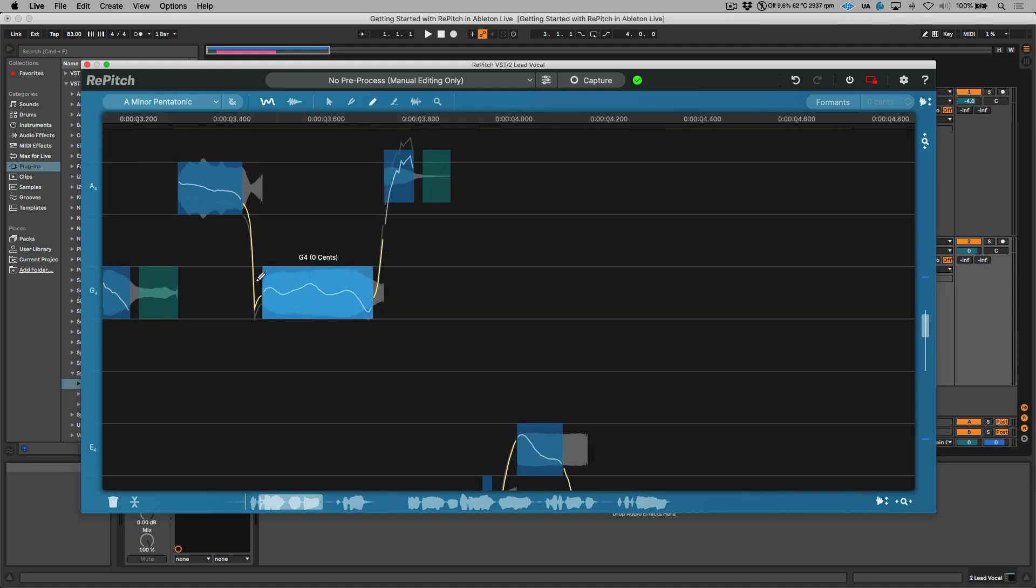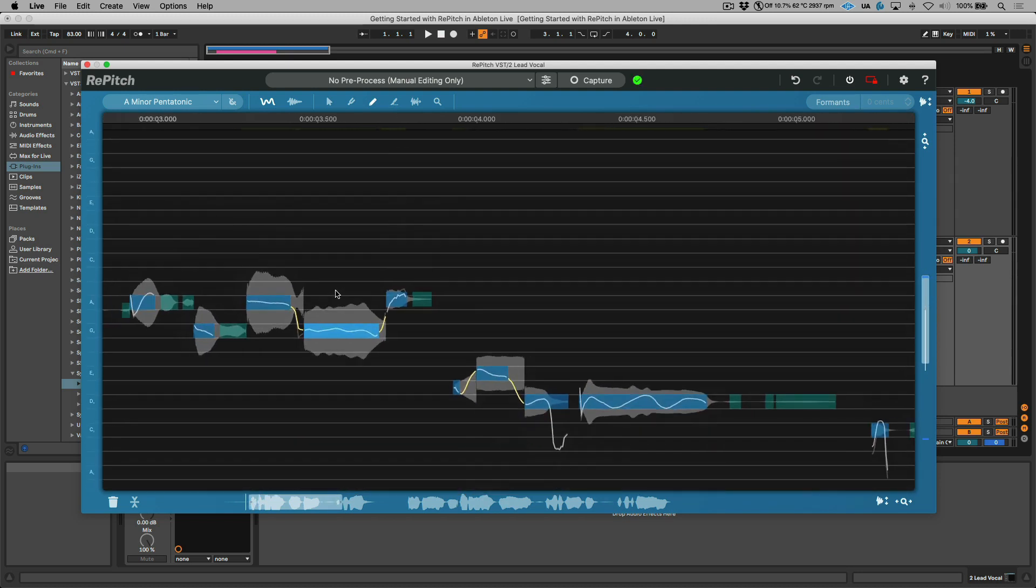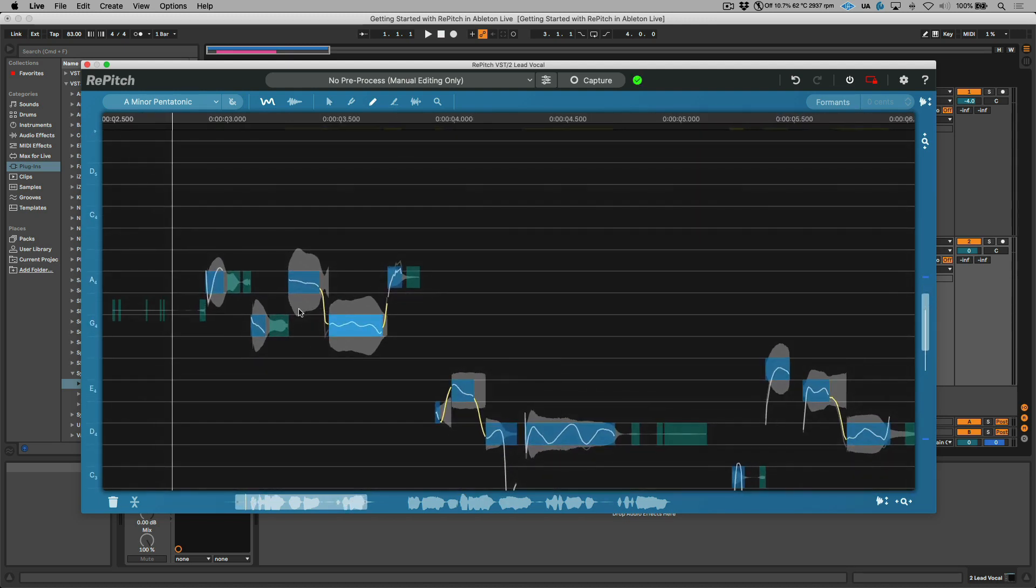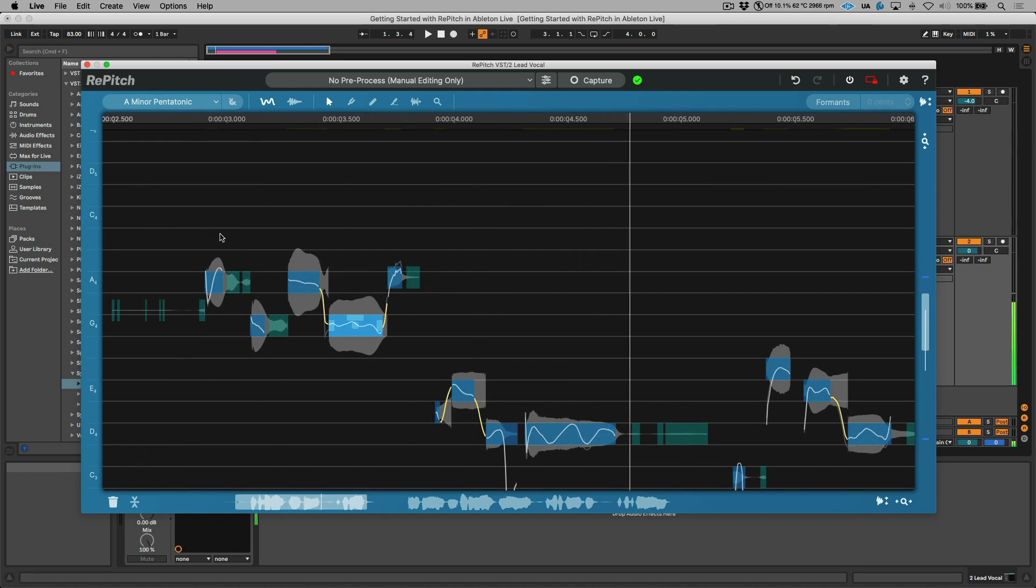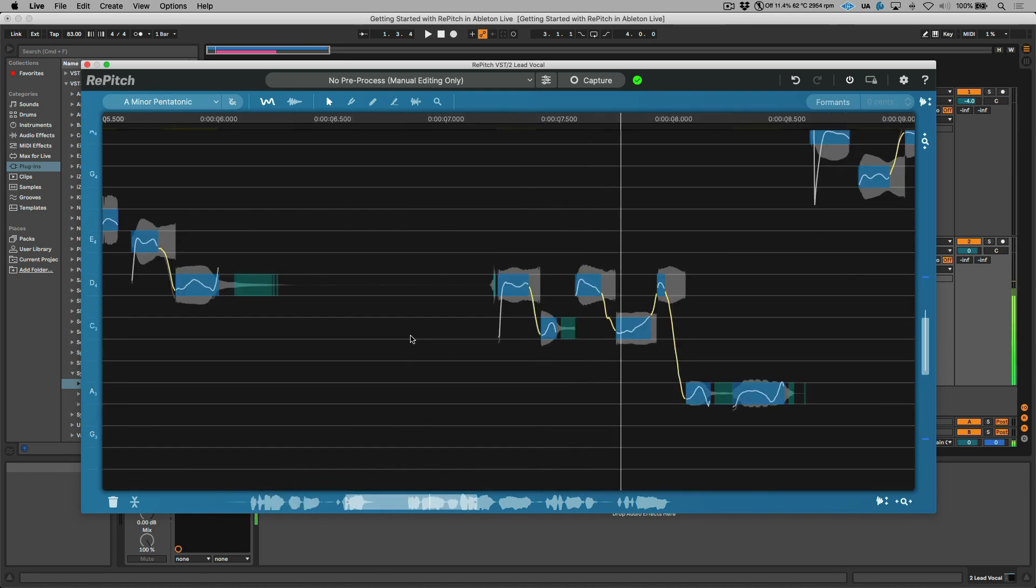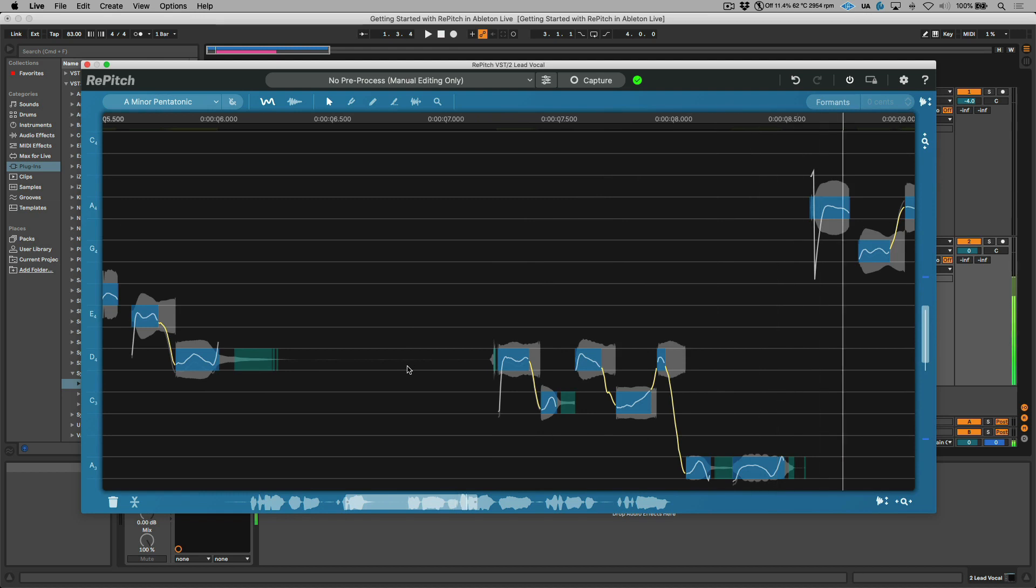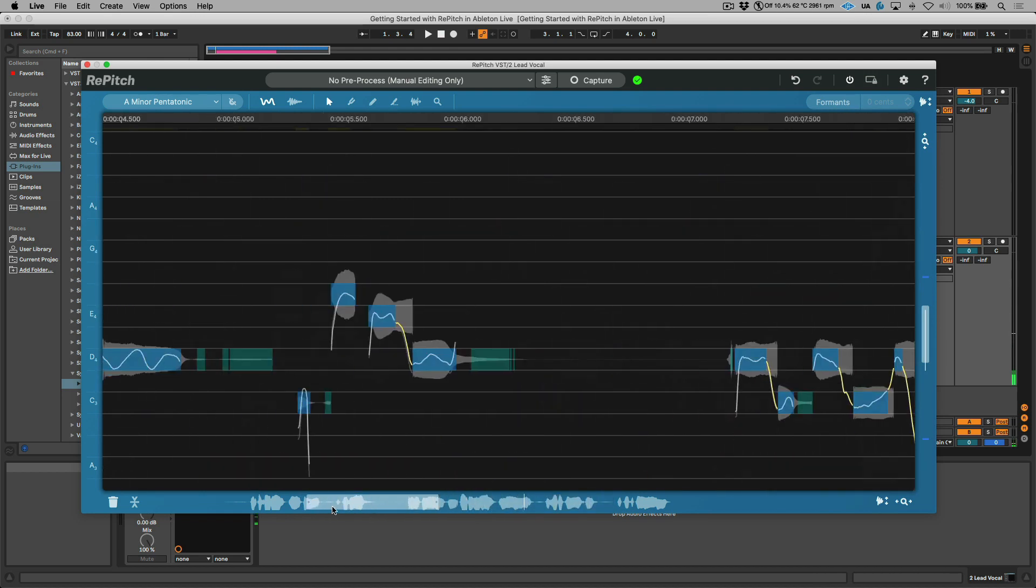While we're at it, we could use the draw tool to just smooth out this transition over here. So now let's have a really quick listen and then let's render. Perfect. That works for me.